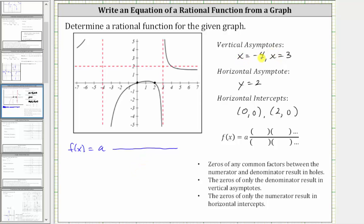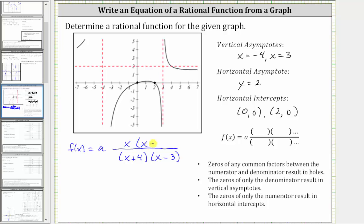If x equals negative four is a zero of the denominator, the denominator must contain a factor of x plus four. And if x equals three is a zero of the denominator, then the denominator must contain a factor of x minus three. Now we can determine factors of the numerator from the horizontal intercepts. The zeros of only the numerator result in horizontal intercepts. So because we have horizontal intercepts at x equals zero and x equals two, x must be a factor of the numerator, and so must x minus two. Notice that zero and two are zeros of x times the quantity x minus two.